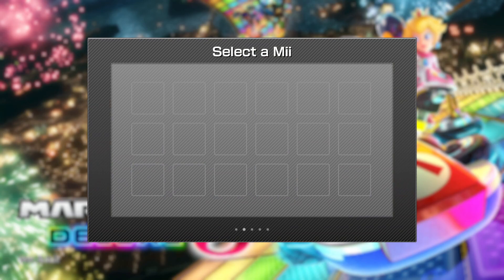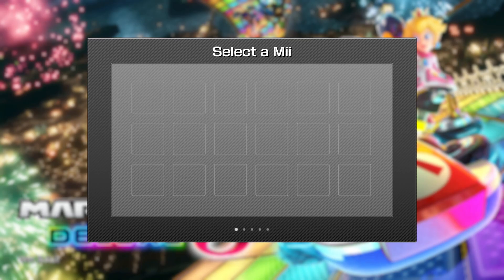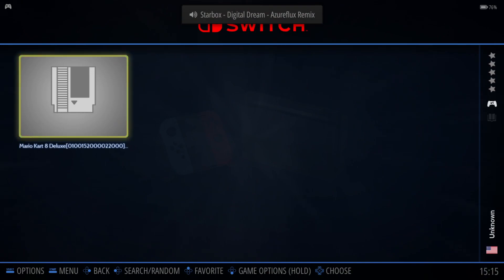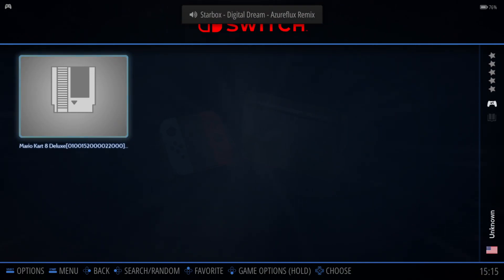Now, if you run into this, obviously this is the Mario Kart 8. There's workarounds. There's workarounds for that. I'm not going to go over that today because today's tutorial is about setting up Yuzu, getting your games to work.